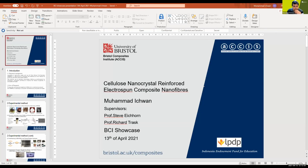Good afternoon, everyone. My name is Mohamed Ikhwan. I am a final year PhD student supervised by Professor Steve Eichhorn and Professor Richard Trash. I would like to talk about my project with the title of Cellulose Nanocrystals for Electrospun Composite Nanofiber.